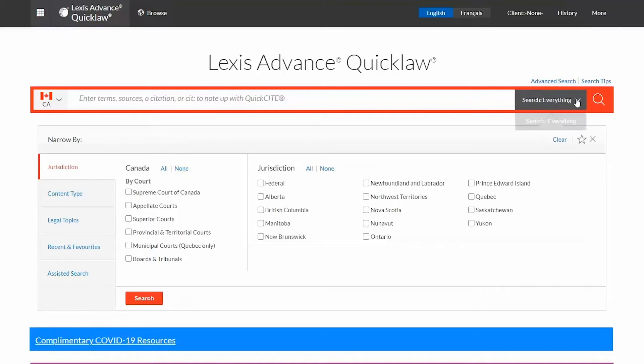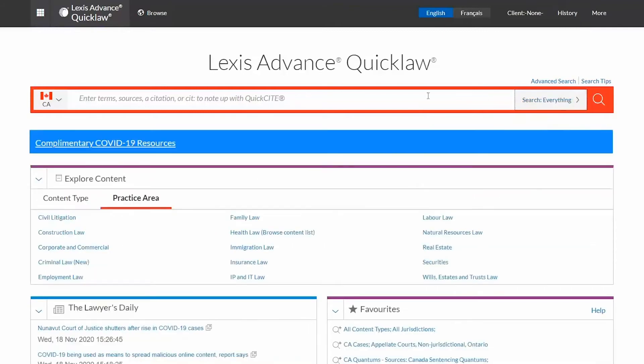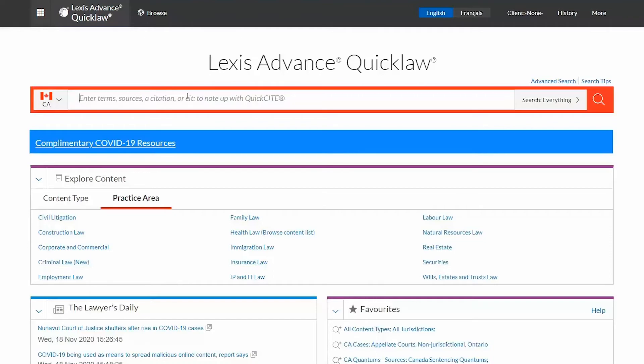In 2014, LexisNexis Canada acquired the titles belonging to the Wolters Kluwer CCH's Law and Business Library. Now that these premium sources are available on Lexis Advanced Quick Law, they are easier to find and use more than ever before.